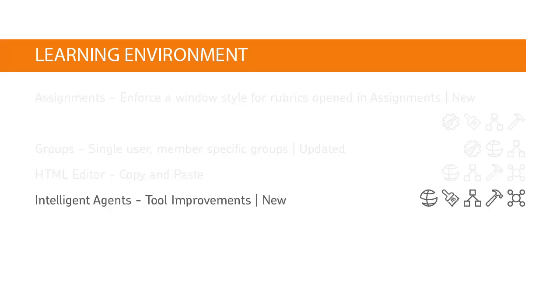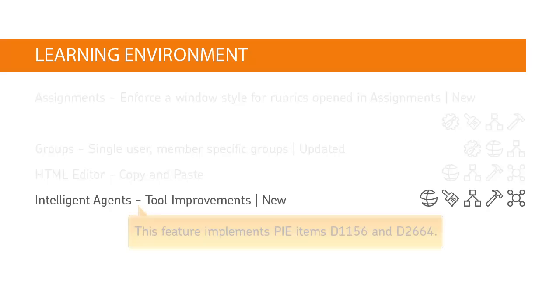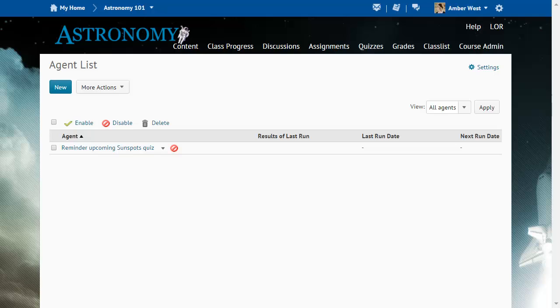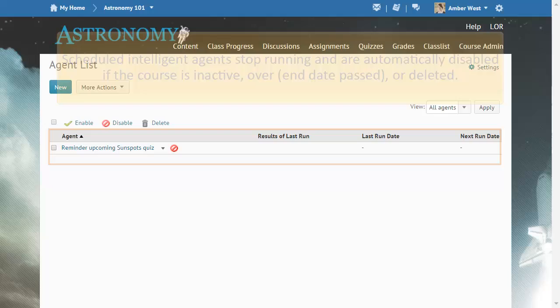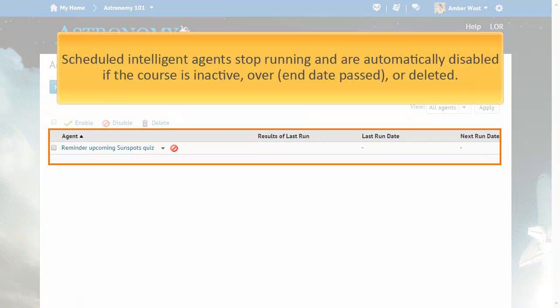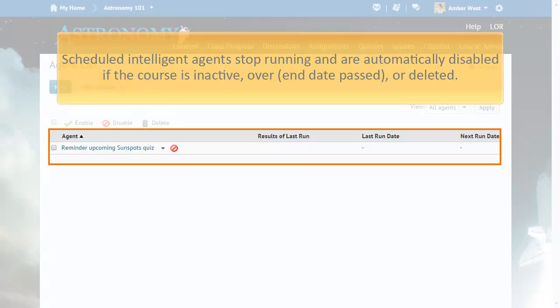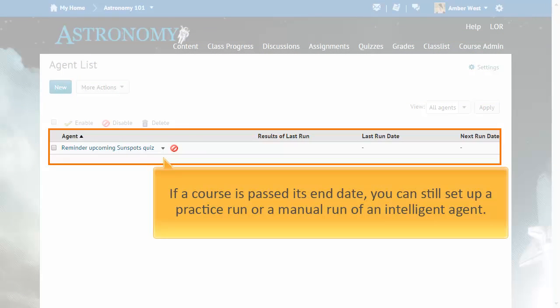New features and functionality have been introduced for Intelligent Agents. This feature implements PIE items D1156 and D2664. Scheduled Intelligent Agents stop running and are automatically disabled if the course is inactive, over, end date passed, or deleted. You can still set up a practice run or a manual run of an Intelligent Agent at any time in a course with a past end date.